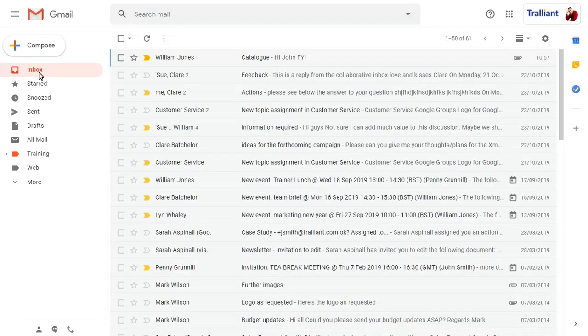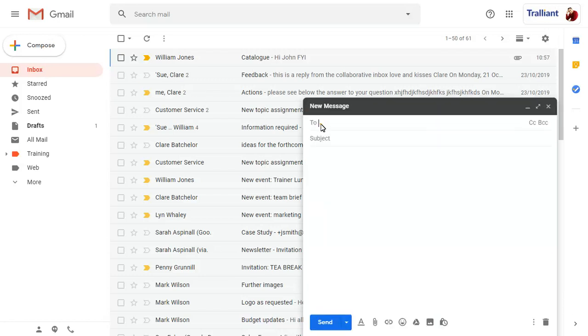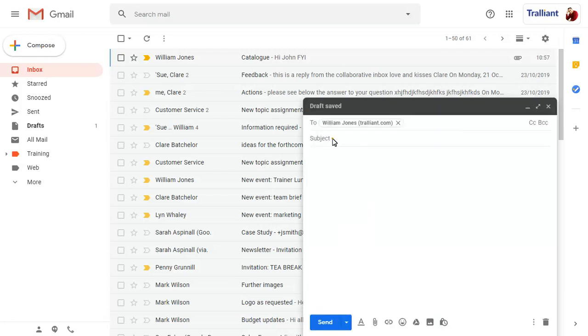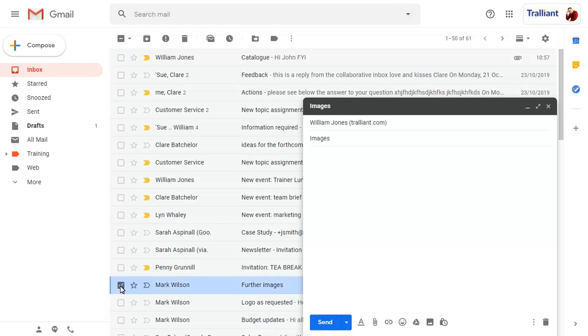You can also attach messages to emails already created. Select the message you wish to attach, then drag it into the email you're composing.